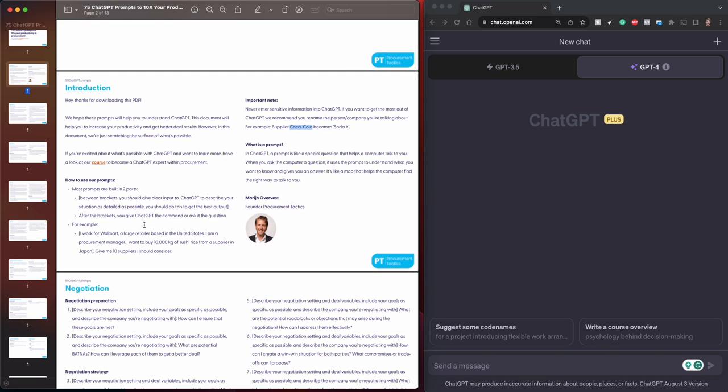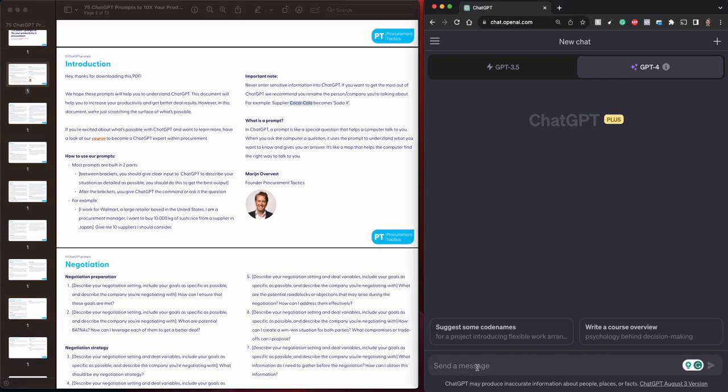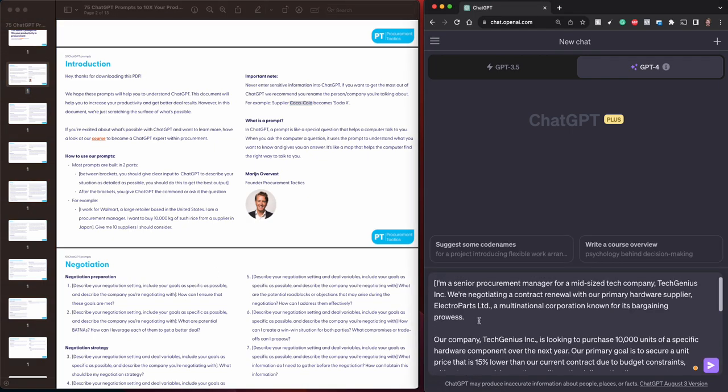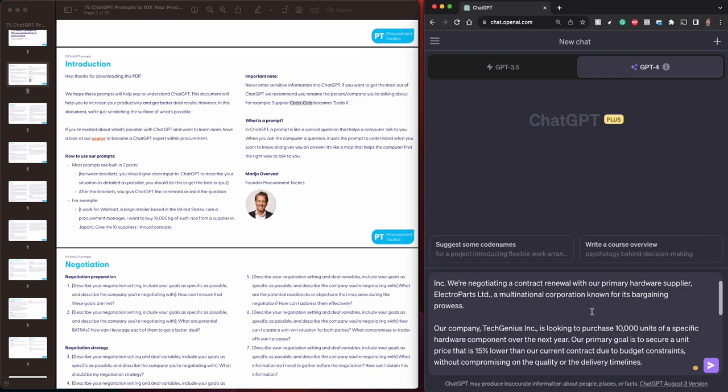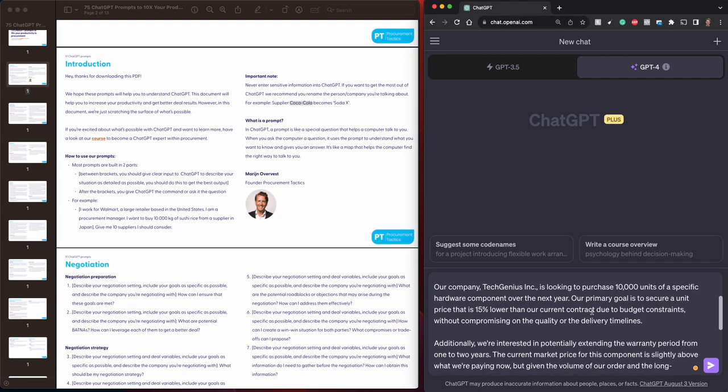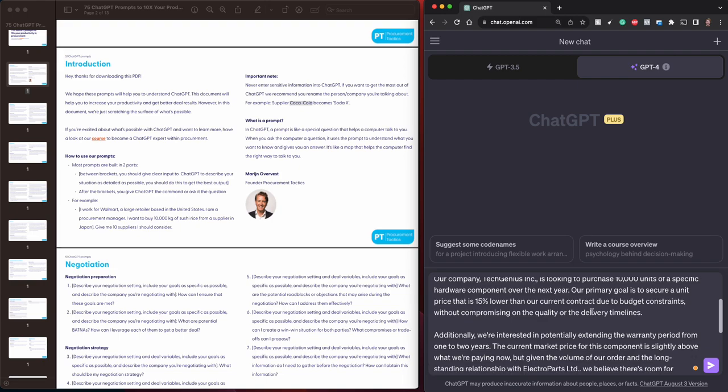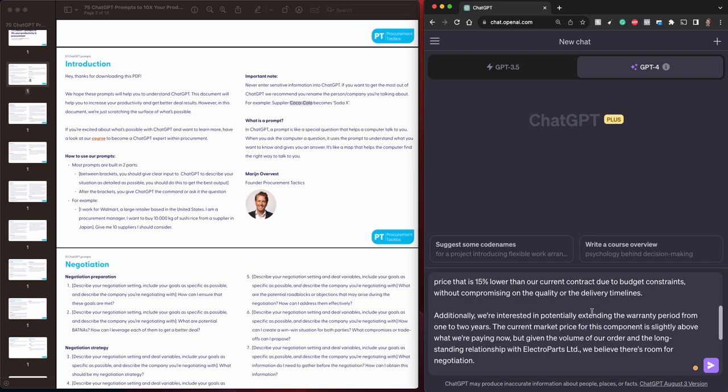Then we go to the prompts. I have an example prompt which I will talk to you about. I'm a senior procurement manager for a mid-sized tech company, TechGenius, and we are negotiating a contract renewal with our primary hardware supplier, Electro Parts Limited, a multinational corporation known for its bargaining powers. Our company, TechGenius, is looking to purchase 10,000 units of a specific hardware component over the next year. Our primary goal is to secure a unit price that is 15% lower than our current contract due to budget constraints, without compromising on the quality or the delivery timelines.